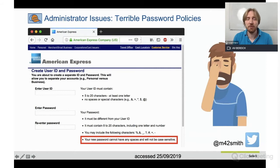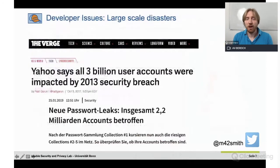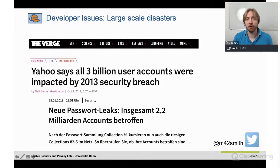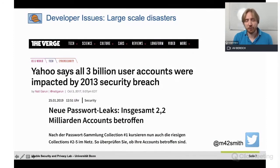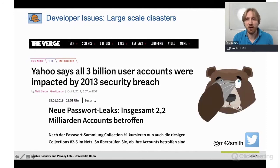Going even a level deeper, we have developers who make mistakes in password security. If you look at the huge password database hacks where the passwords were stored insecurely, that's basically a human error.